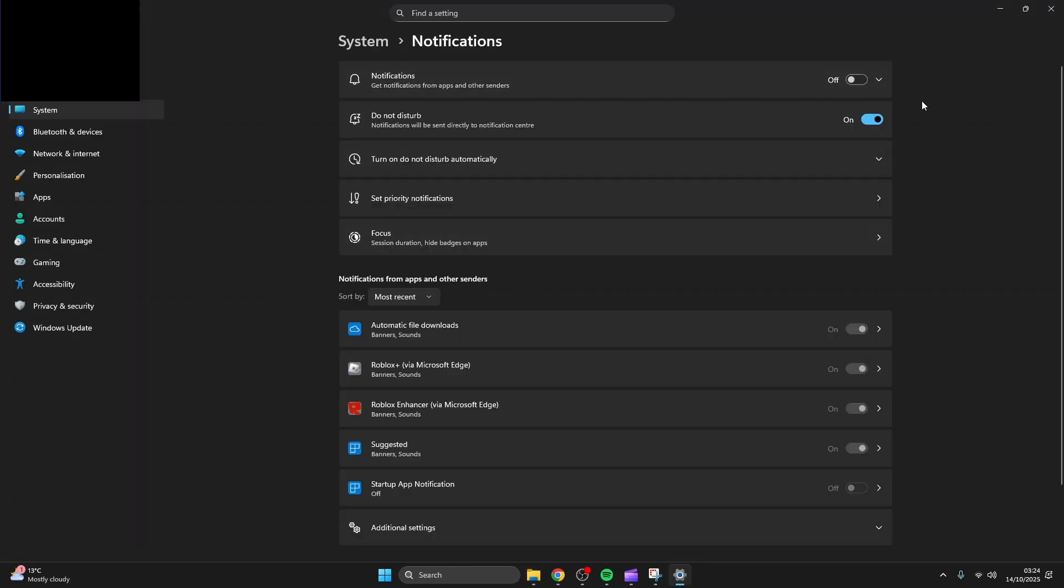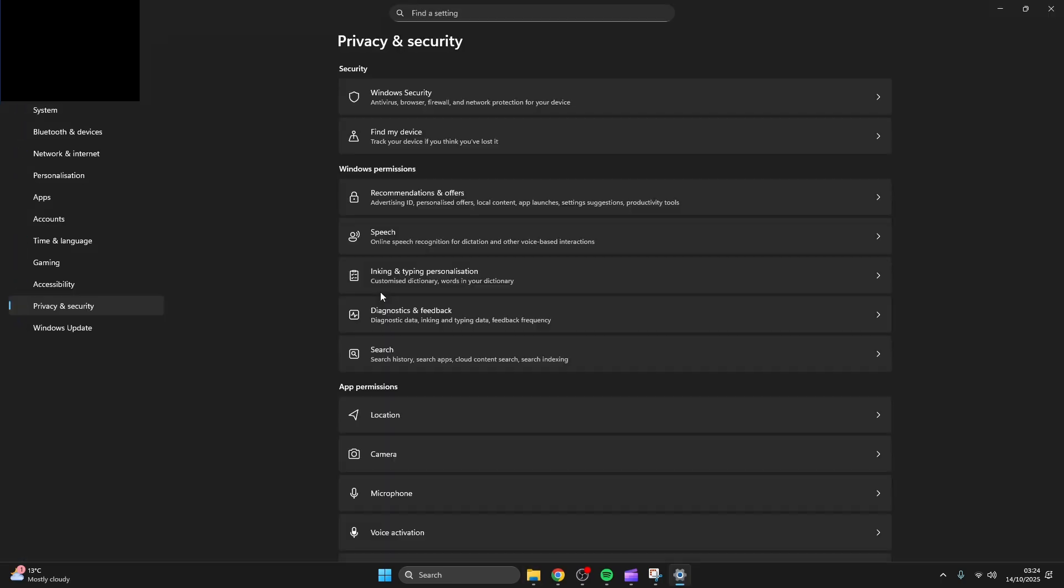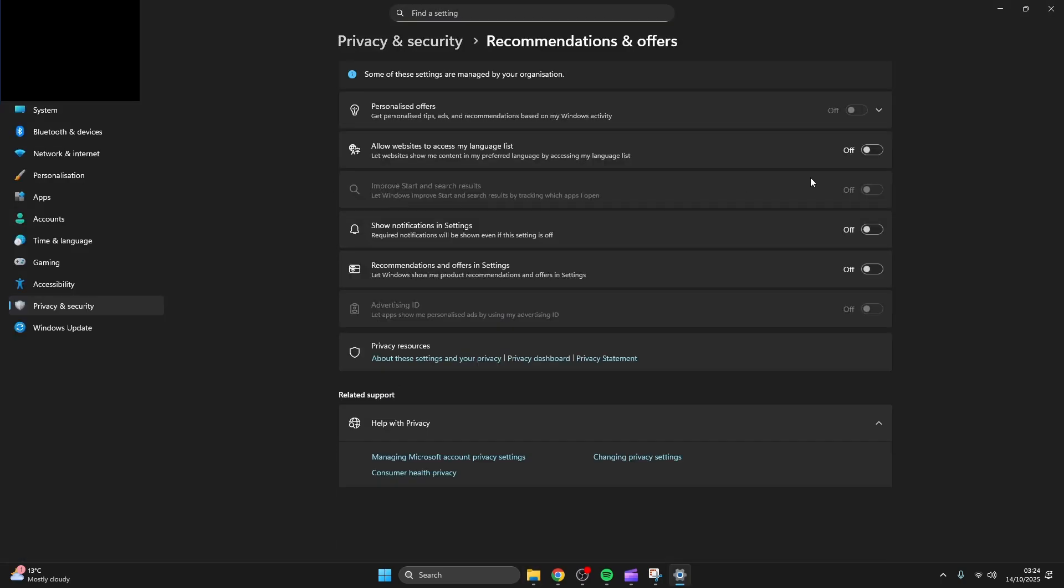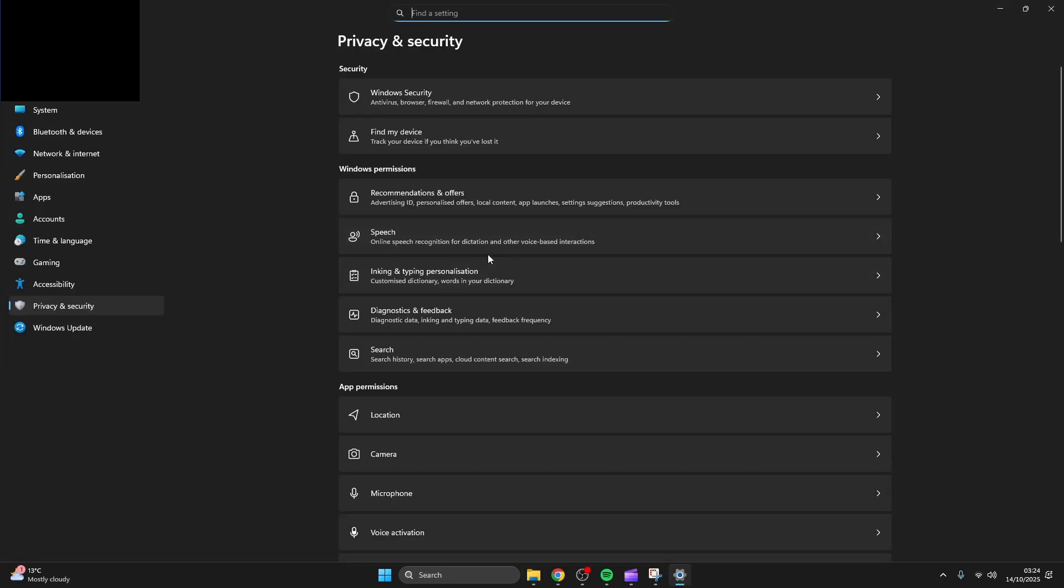Now turn off notifications and go on do not disturb. You're now going to want to turn off everything from recommendations to diagnostics and feedback.